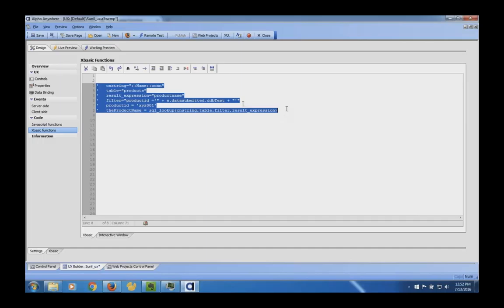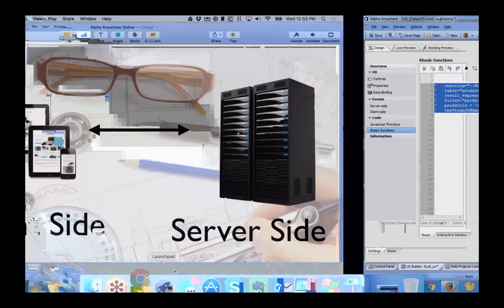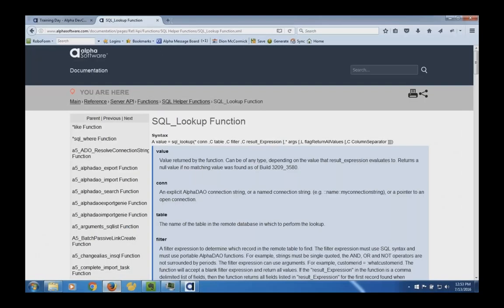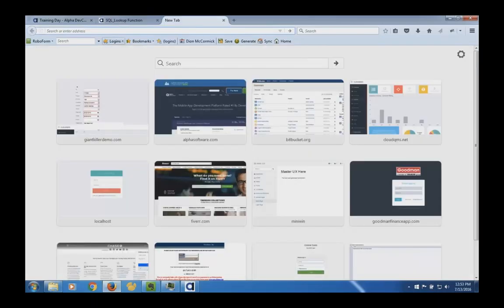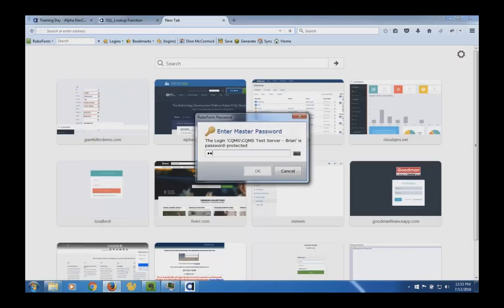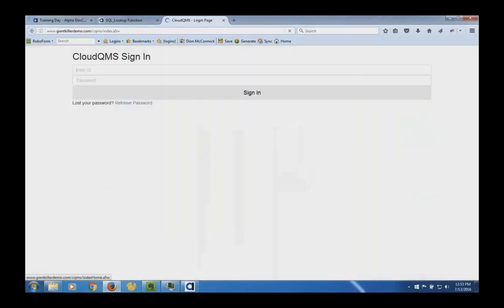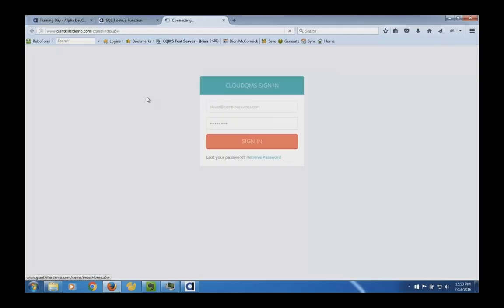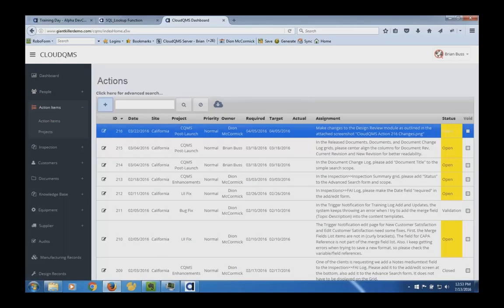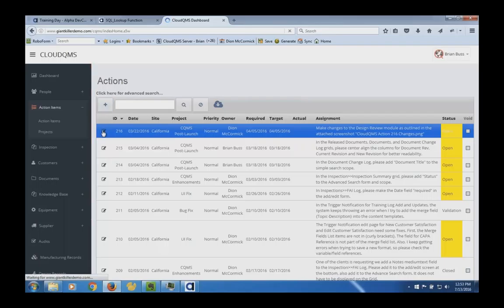Let me show you something cool — I can go into an online system I have here, log in, and I've got a grid here I'm going to walk through to demonstrate the performance characteristics in practice.